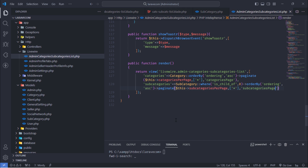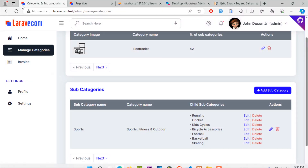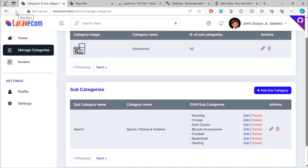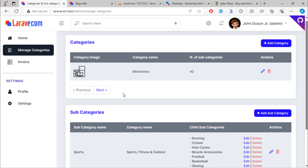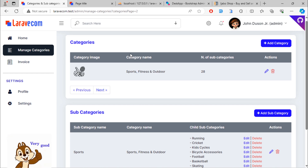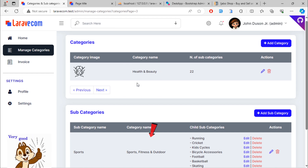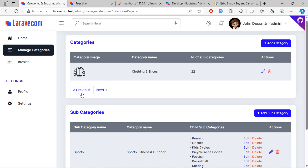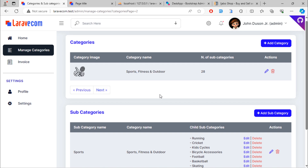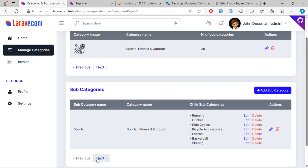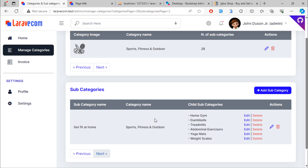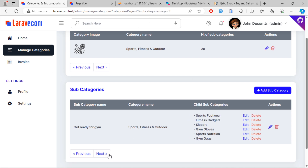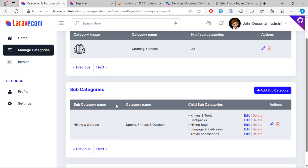Let's test. As you can see, only the categories page changes without affecting the sub-categories pagination. The same applies to the sub-categories pagination — you can go to any page without affecting the categories pagination.